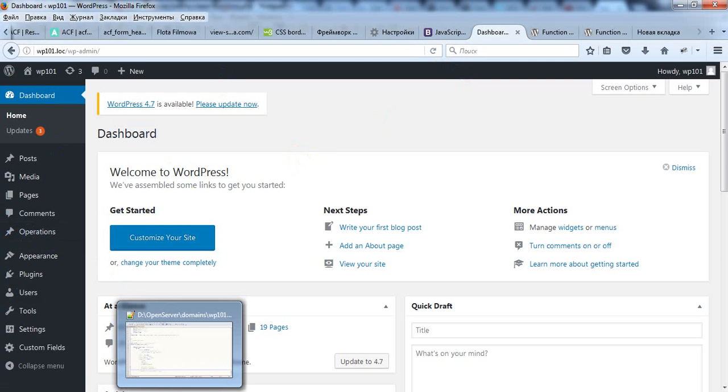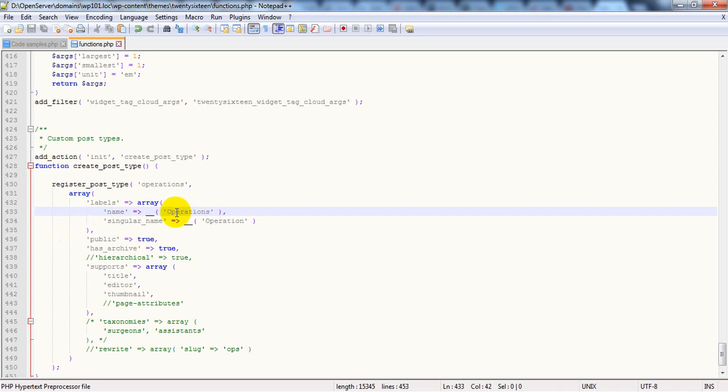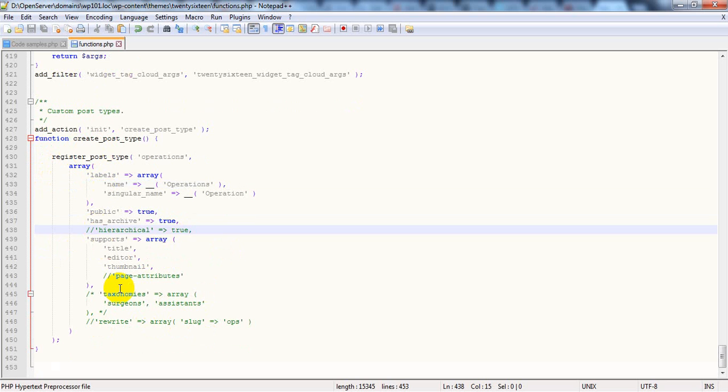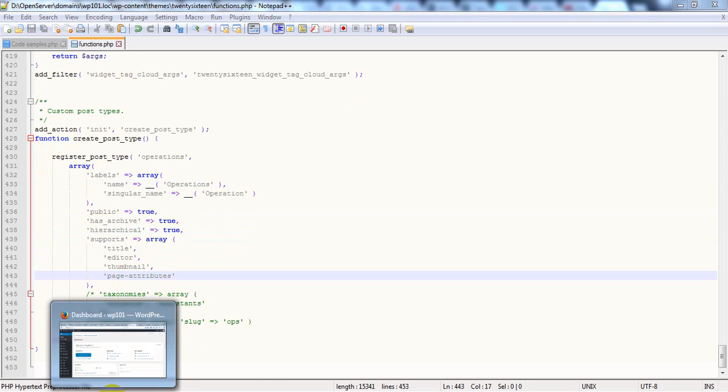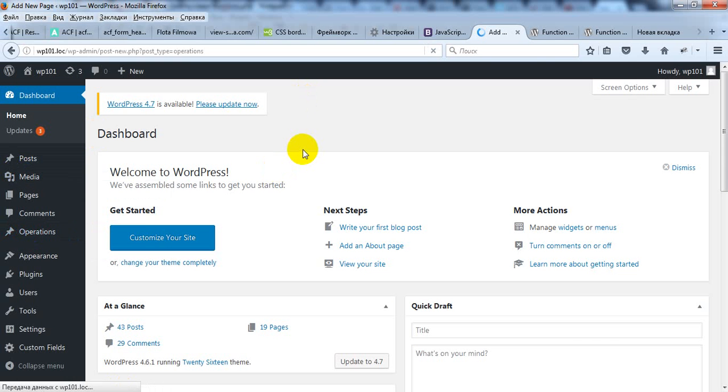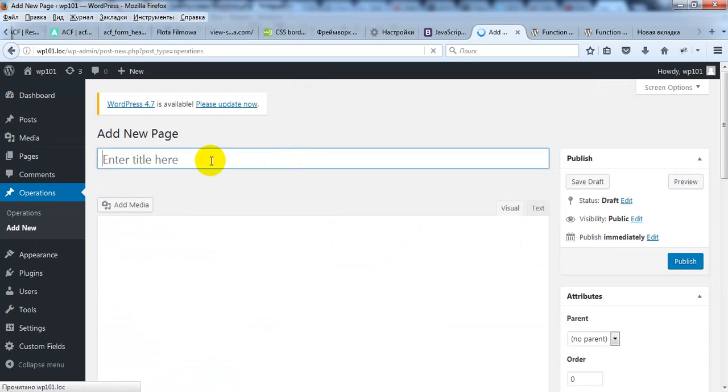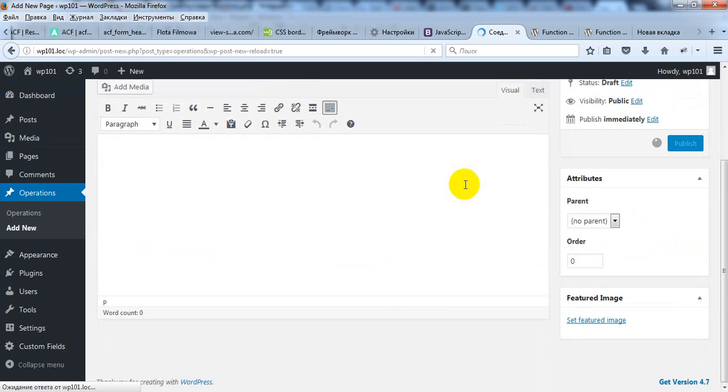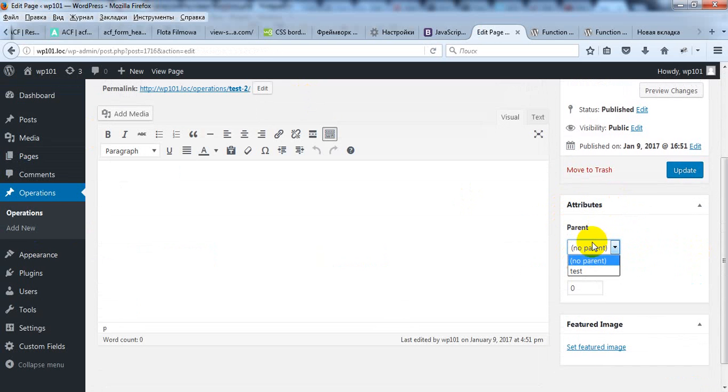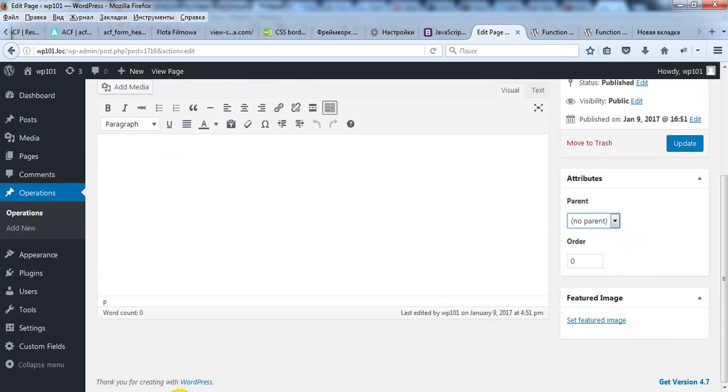So it's as simple as just copy and paste this code. You can of course change here name. It can be maybe products or shops or recipes or anything else. Also, this is similar to custom post type posts. But you can create something similar to default post type pages. For this you should just uncomment these two lines. And now if you try to add new operations, you can see that it has page attributes and you can choose parent. But if you comment this out it will be like posts.